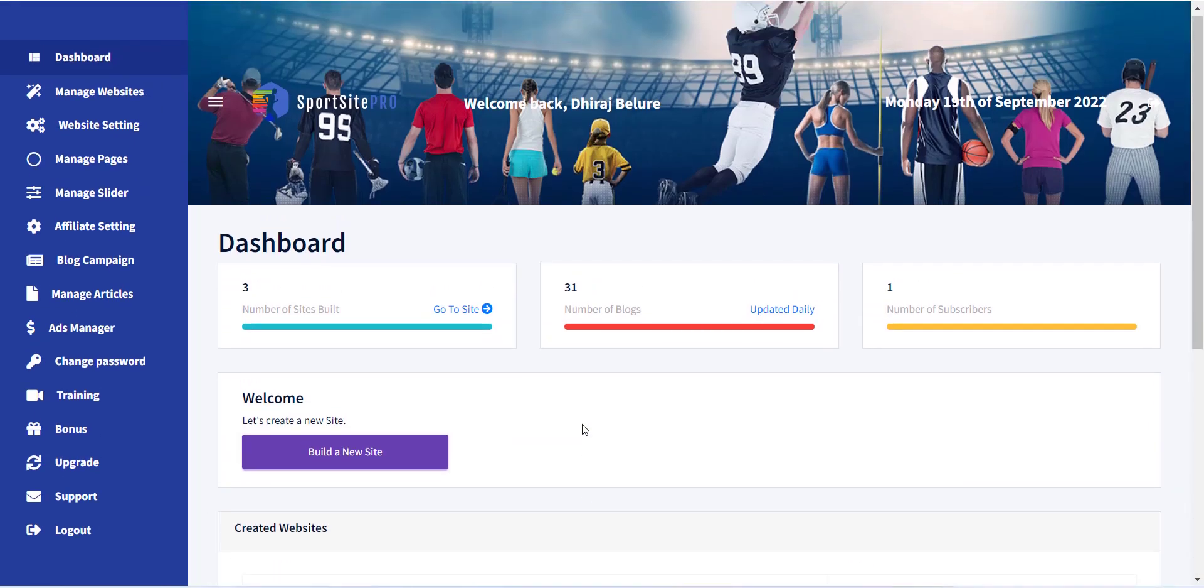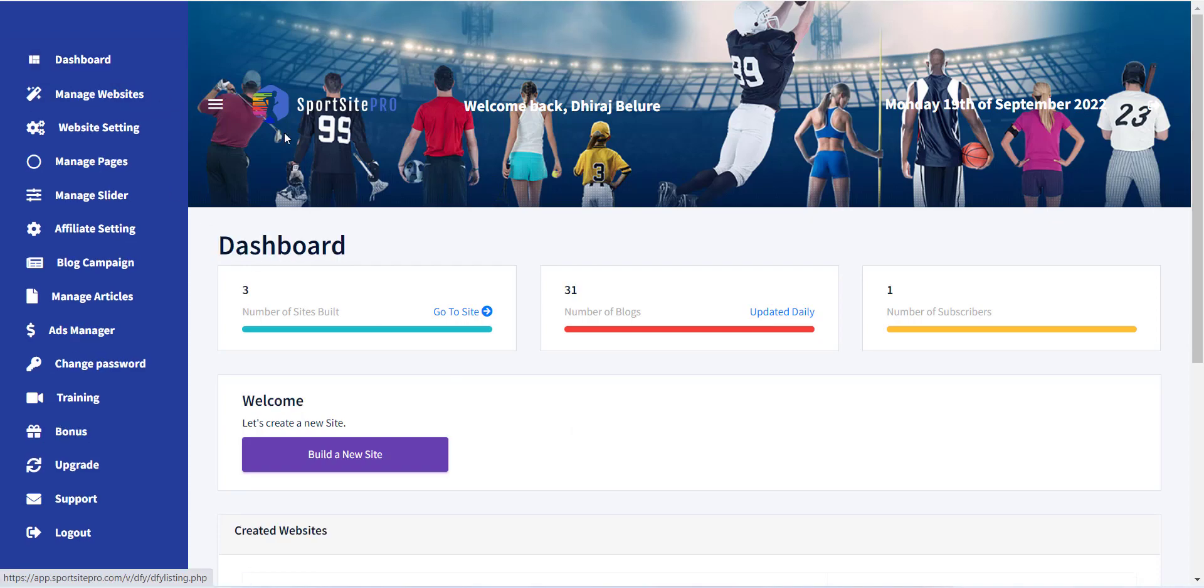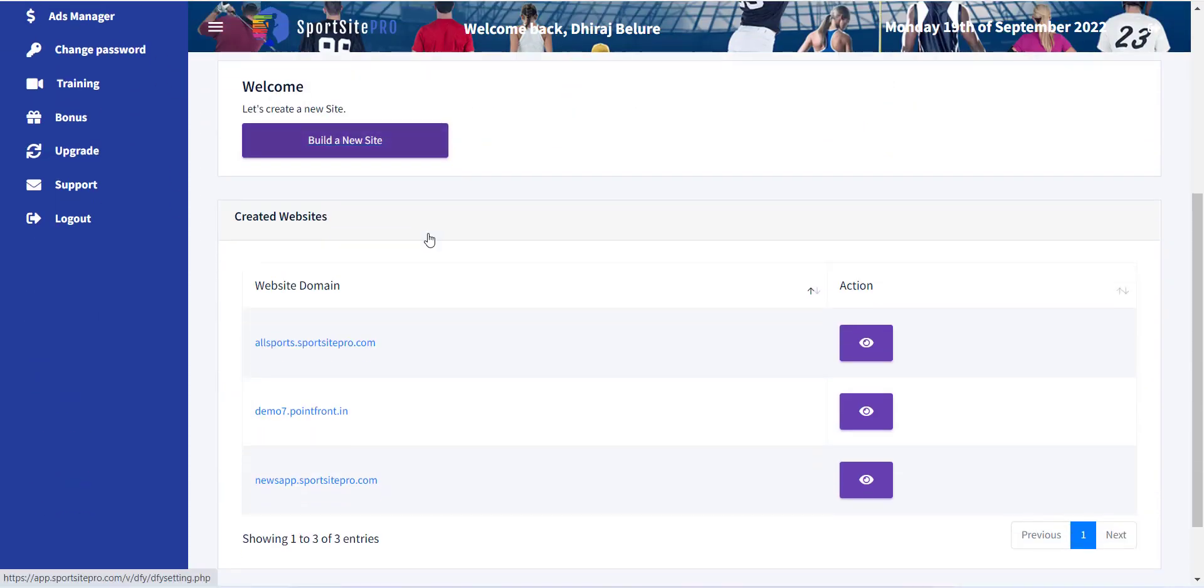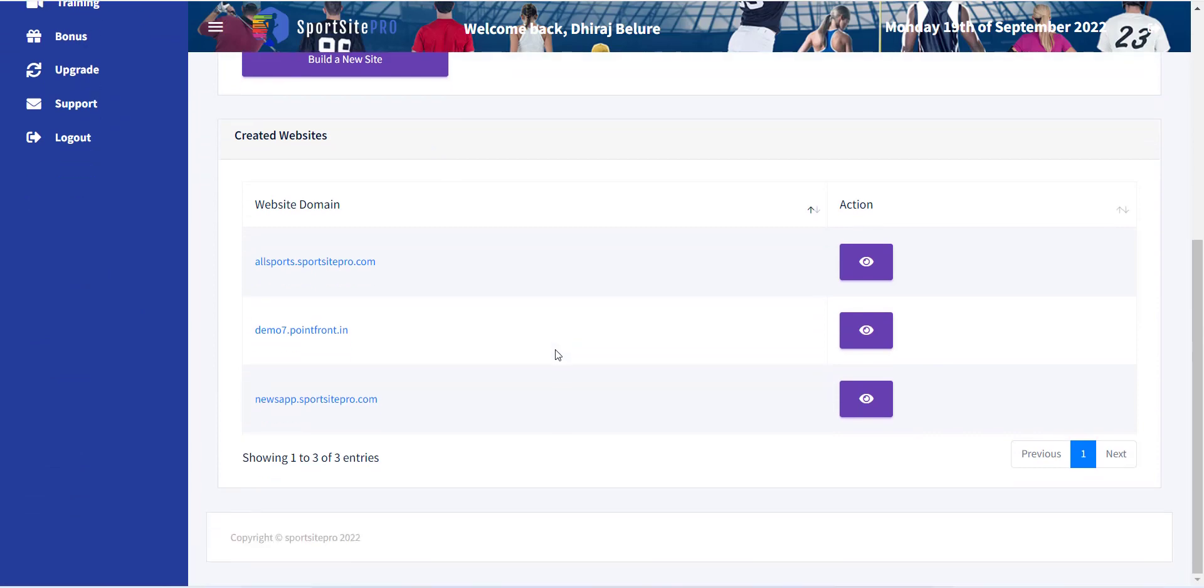To create a website, first you have to click on Dashboard link from the left menu, and all your previously created websites will be displayed.